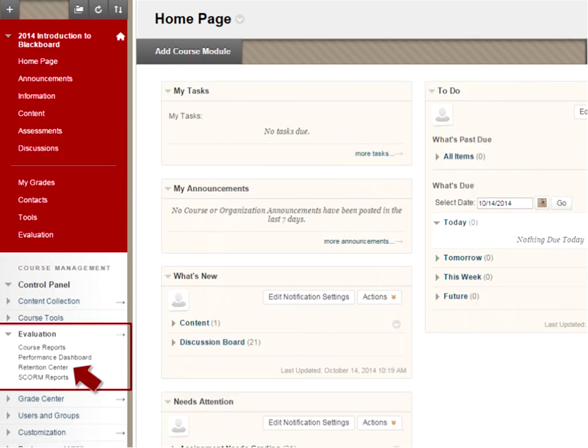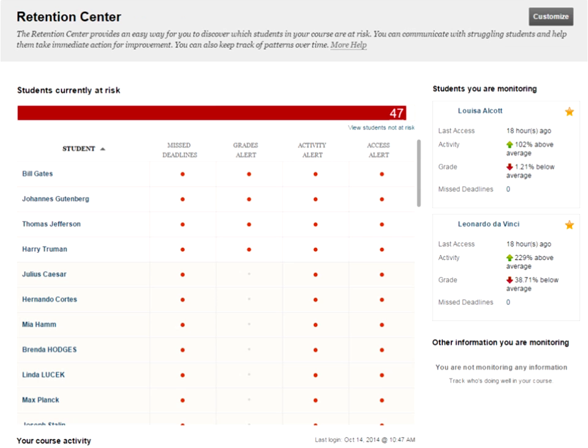You can also get to the Retention Center from within a particular course. Once you're in your course, scroll down to the Control Panel, click on Evaluation, and then click Retention Center. That will take you directly to the Retention Center for that course.